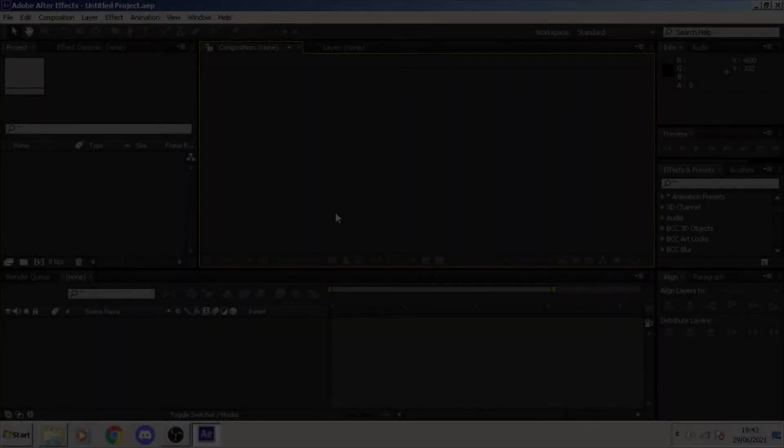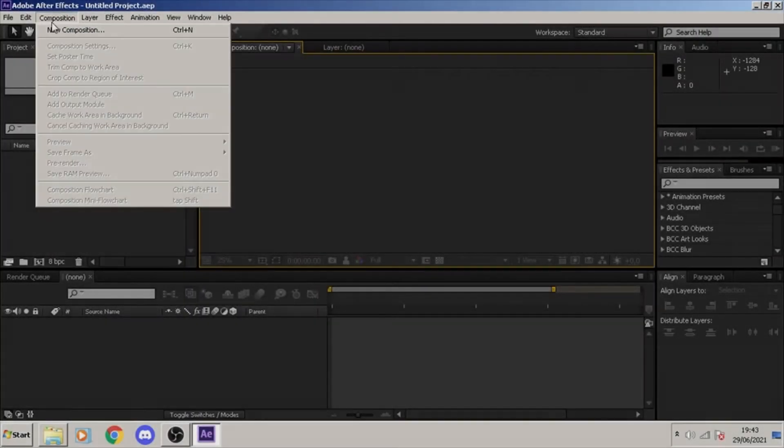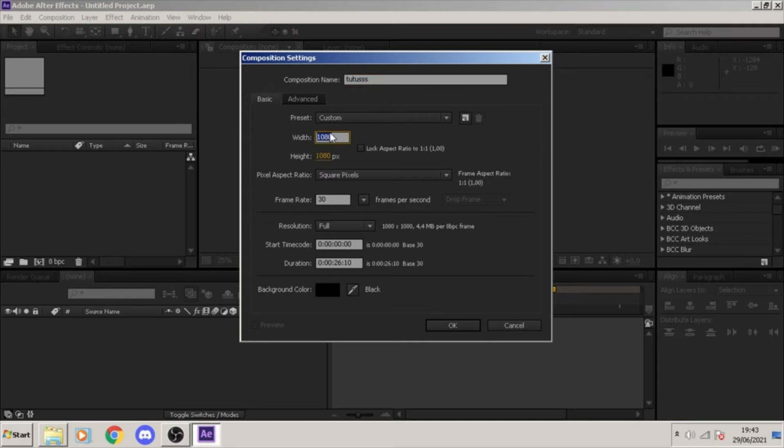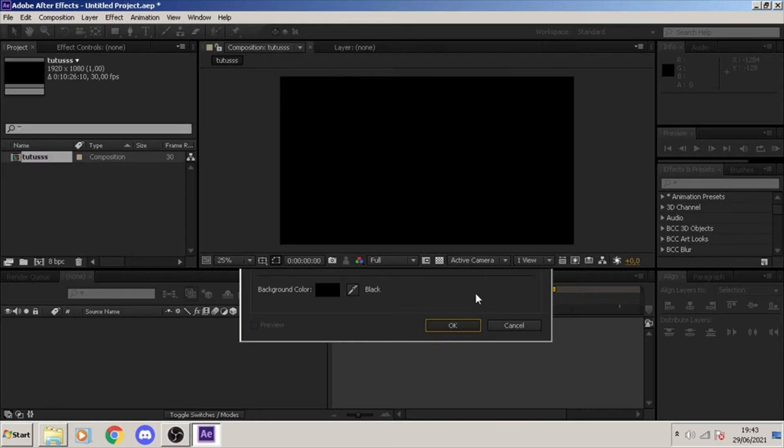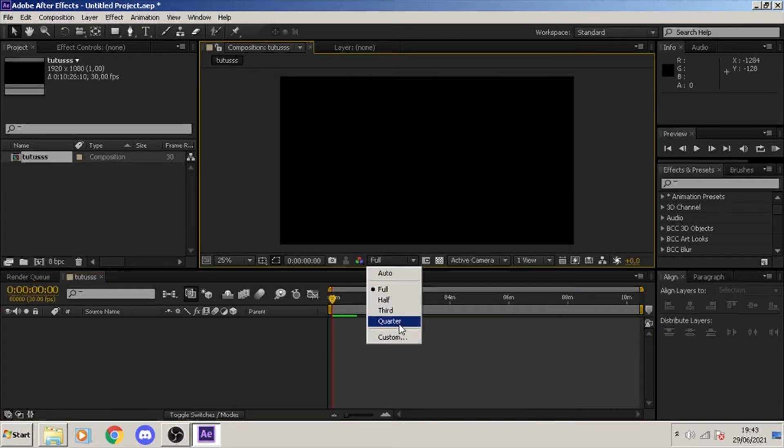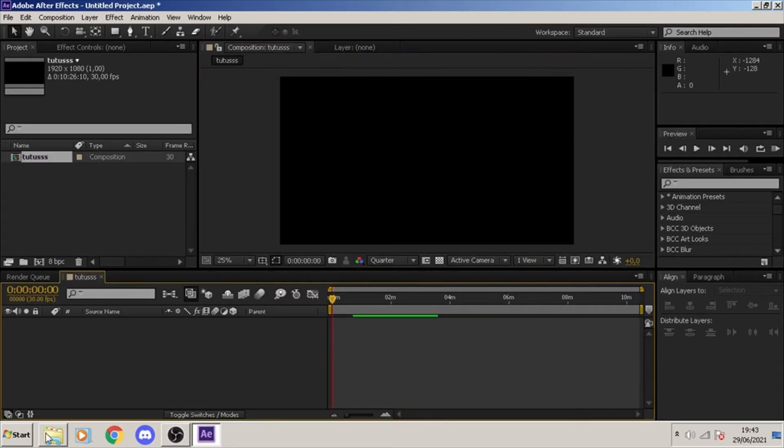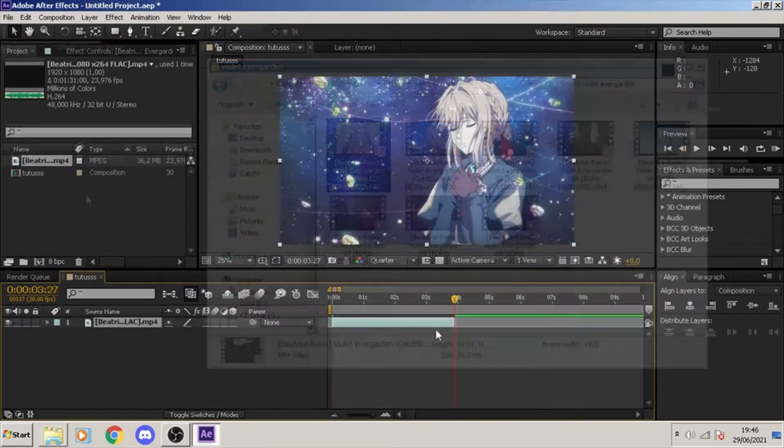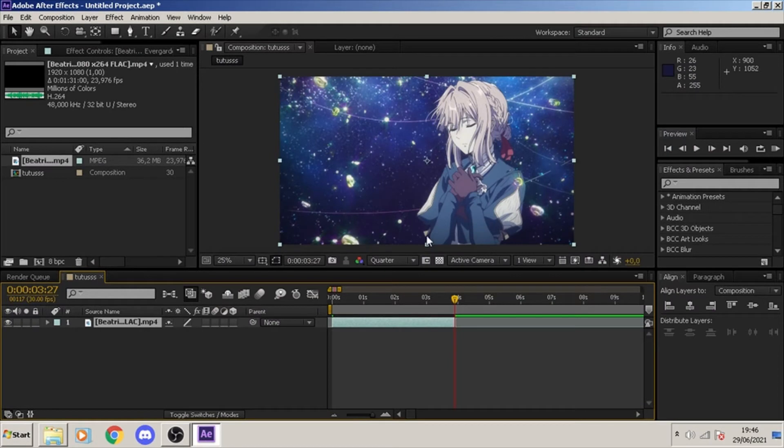Alright, first thing first, we're going to start a project. We're gonna make a brand new composition and put all the necessary objects that you want to put in your MV.